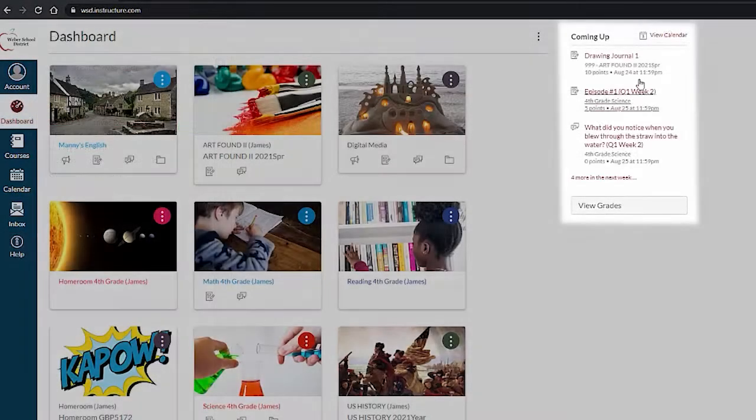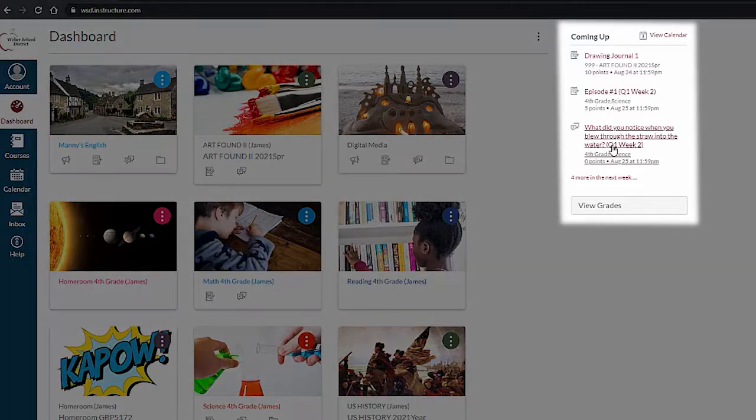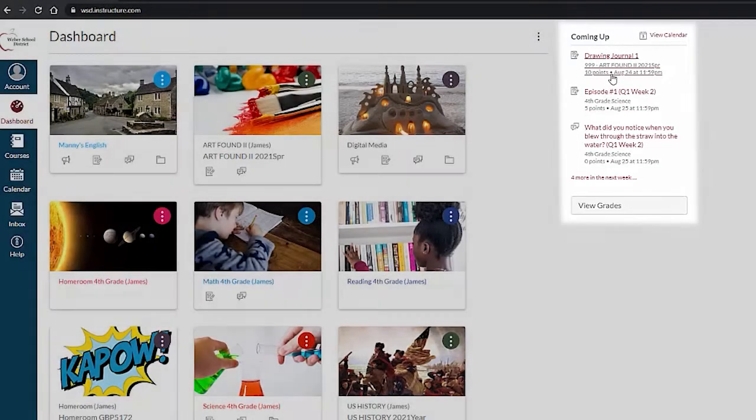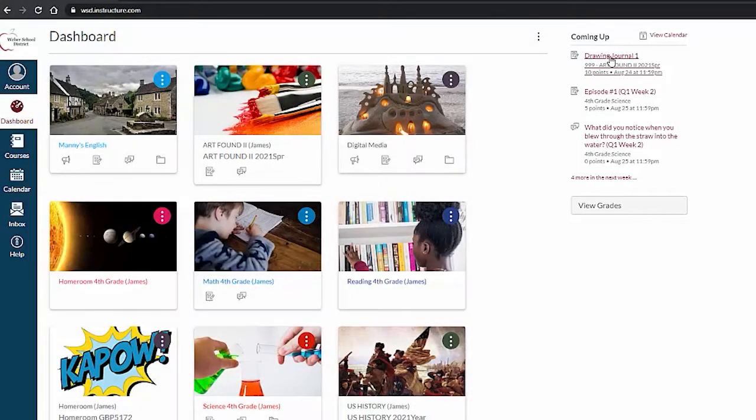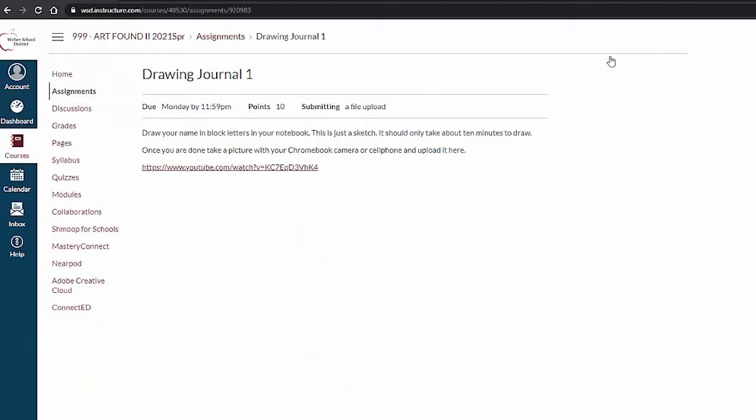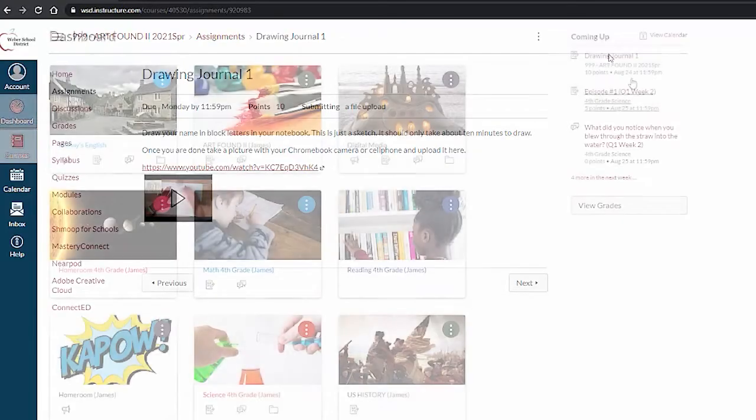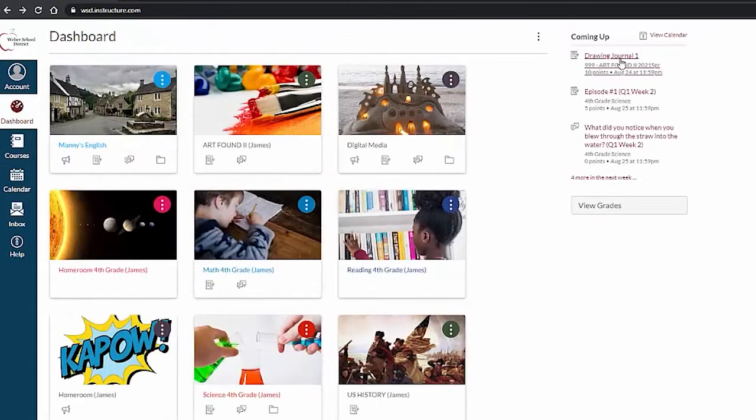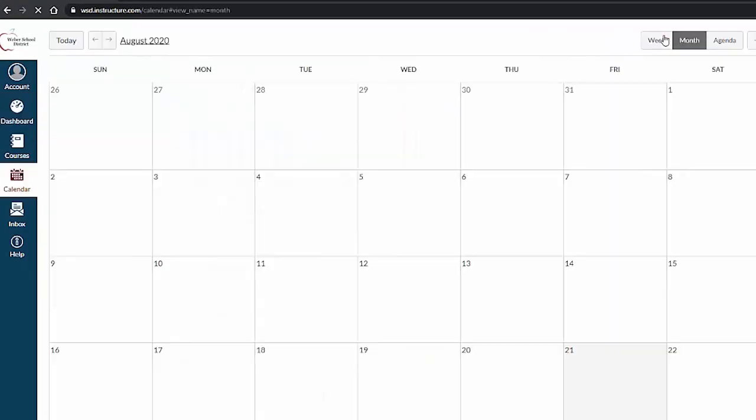On the right side you will see a coming up list. This will show recent assignments. You can click on an assignment to go directly to it or jump to the calendar to see a full view.